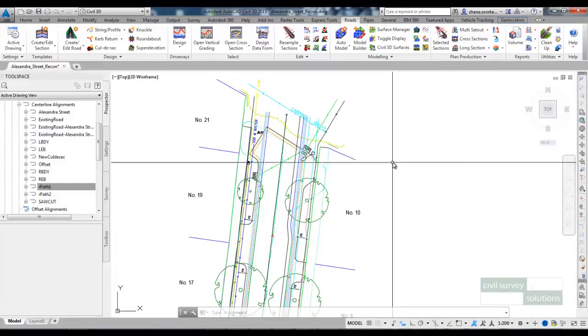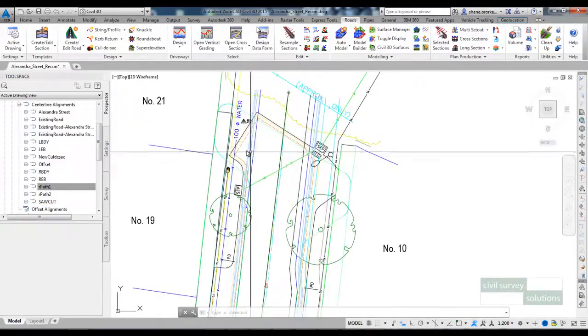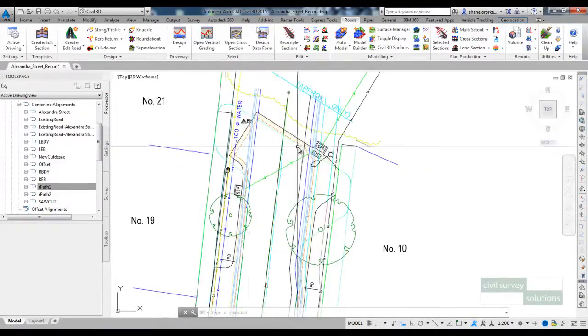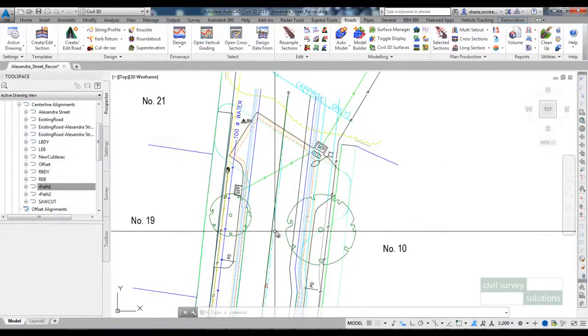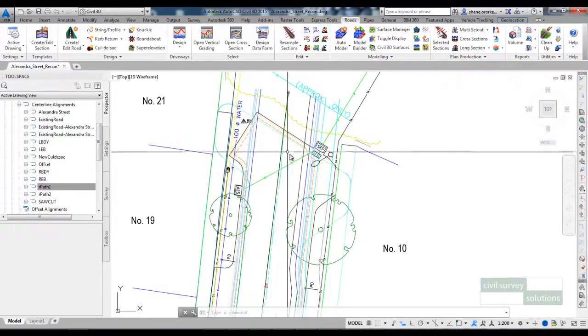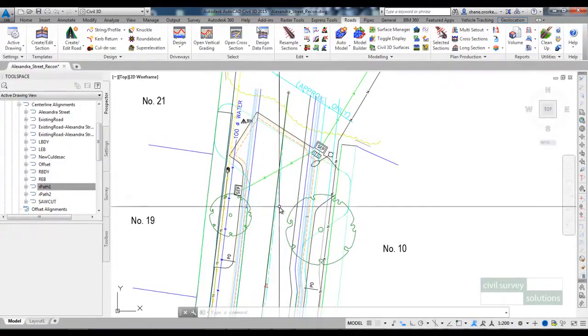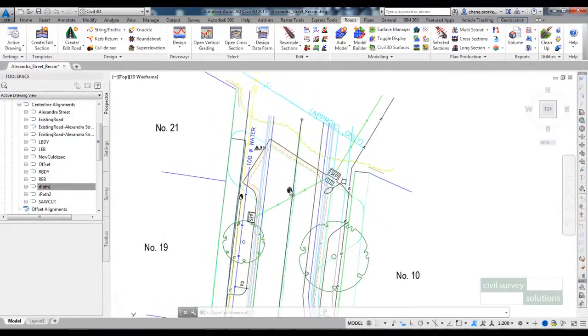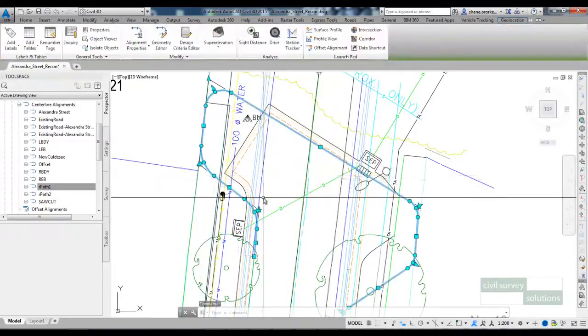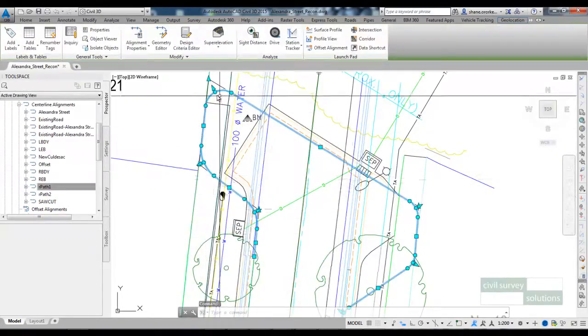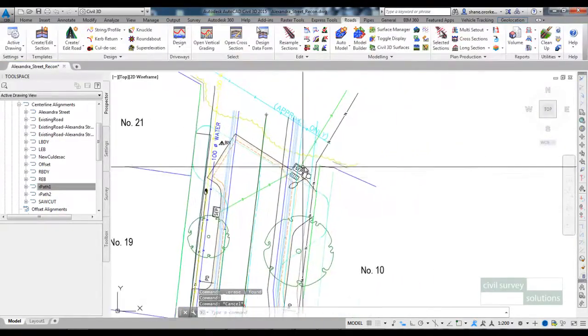In this last video I'm going to reconstruct this cul-de-sac and I want to design it so that a garbage truck will be able to turn around at the cul-de-sac. So I have created an alignment for the new horizontal geometry.